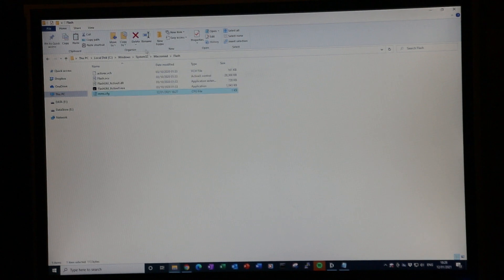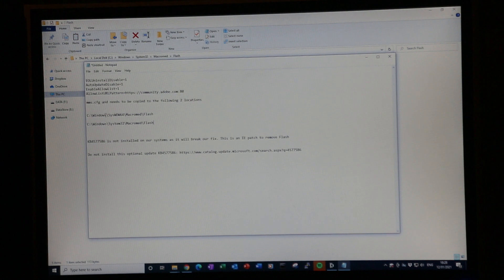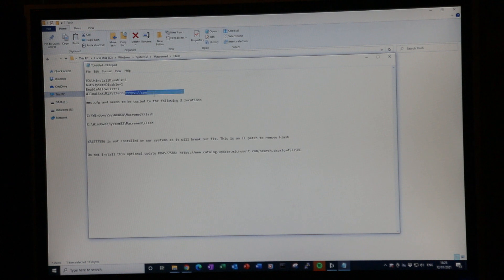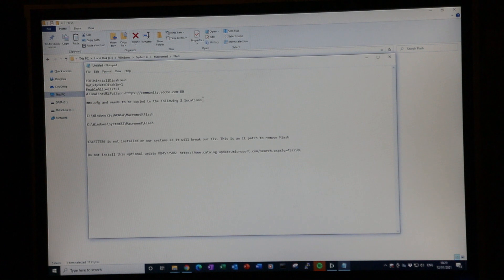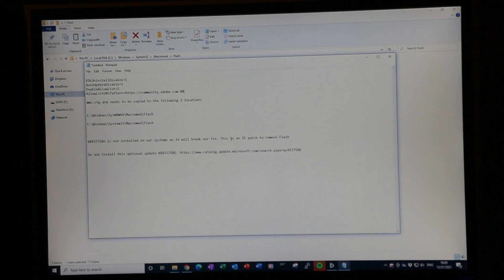You need to do the same for System32, and also for the syswow64 64-bit version. If you then do that and your URL for your website application is listed — ours is using Oracle Apex which still requires Flash — by putting the URL in there, you will then be able to run your Flash application even as of 12th of January 2021 when Flash has been stopped.